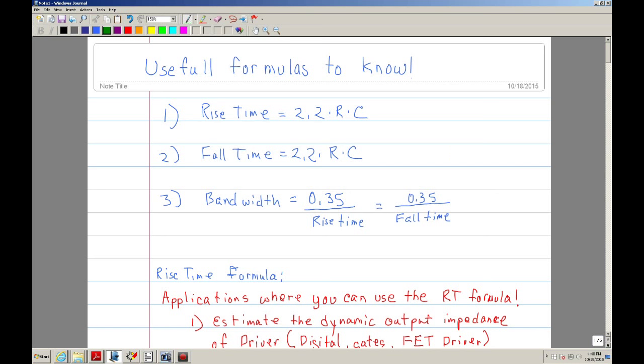Hi, this is Robert Bolaños and I'm doing a video on some useful formulas. As a power engineer practicing for 20 years, you use a lot of equations, and these are perhaps not as well-known, but they are actually very useful, especially if you are a power engineer.